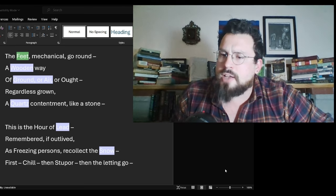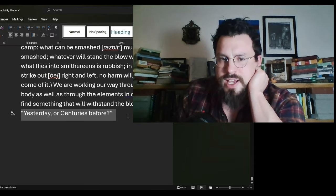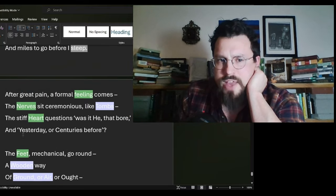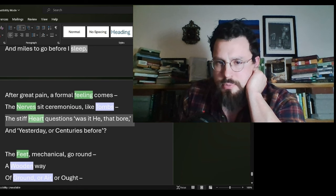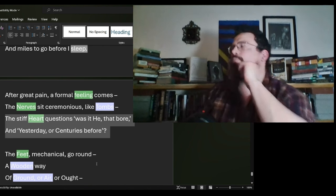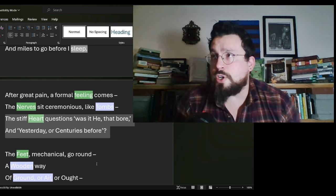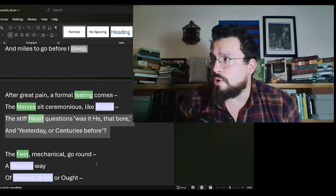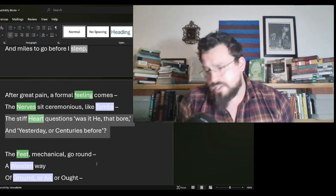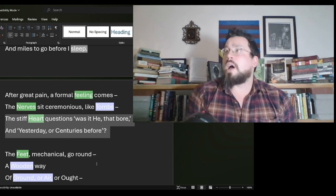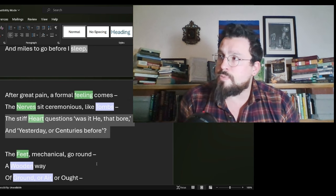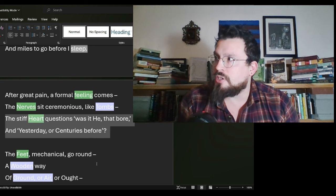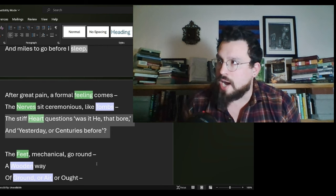Now, we got to get back to nihilism or to hauntology. Hauntology. Yesterday or centuries before. We have that phrase here. The stiff heart questions, was it he that bore and yesterday or centuries before. One of the things which hauntology deals with pretty extensively is this sort of, I don't want to say misdiagnosed. I don't want to say mysterious. I want to say perhaps almost androgynous.